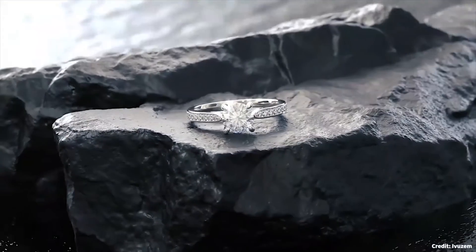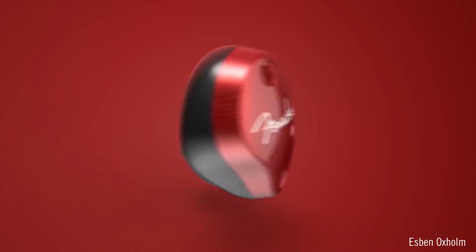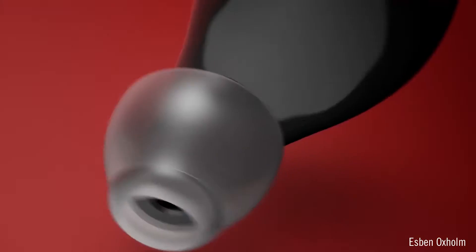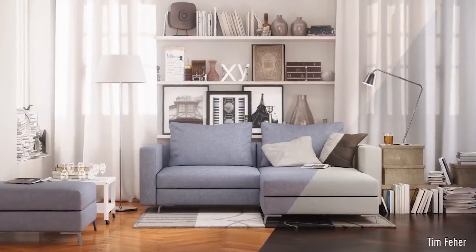Stay tuned for upcoming Essentials releases, and if you're looking to push your renderings to the next level, don't forget to check out our Keyshot Advanced series.